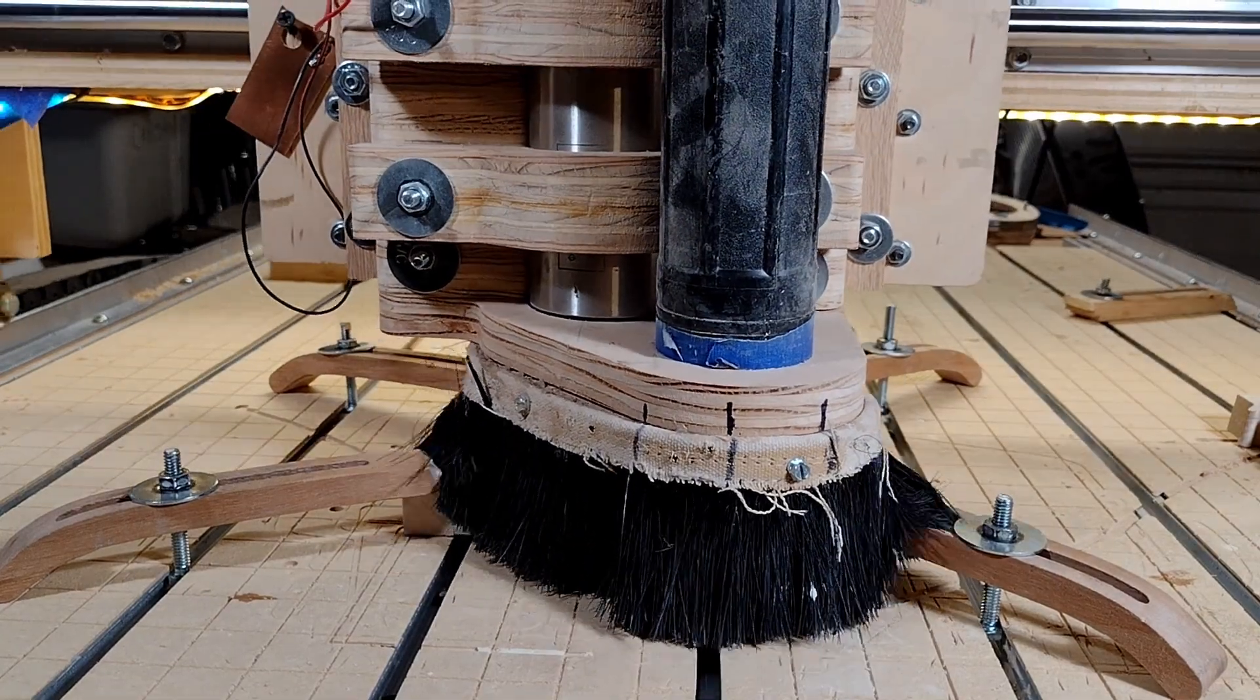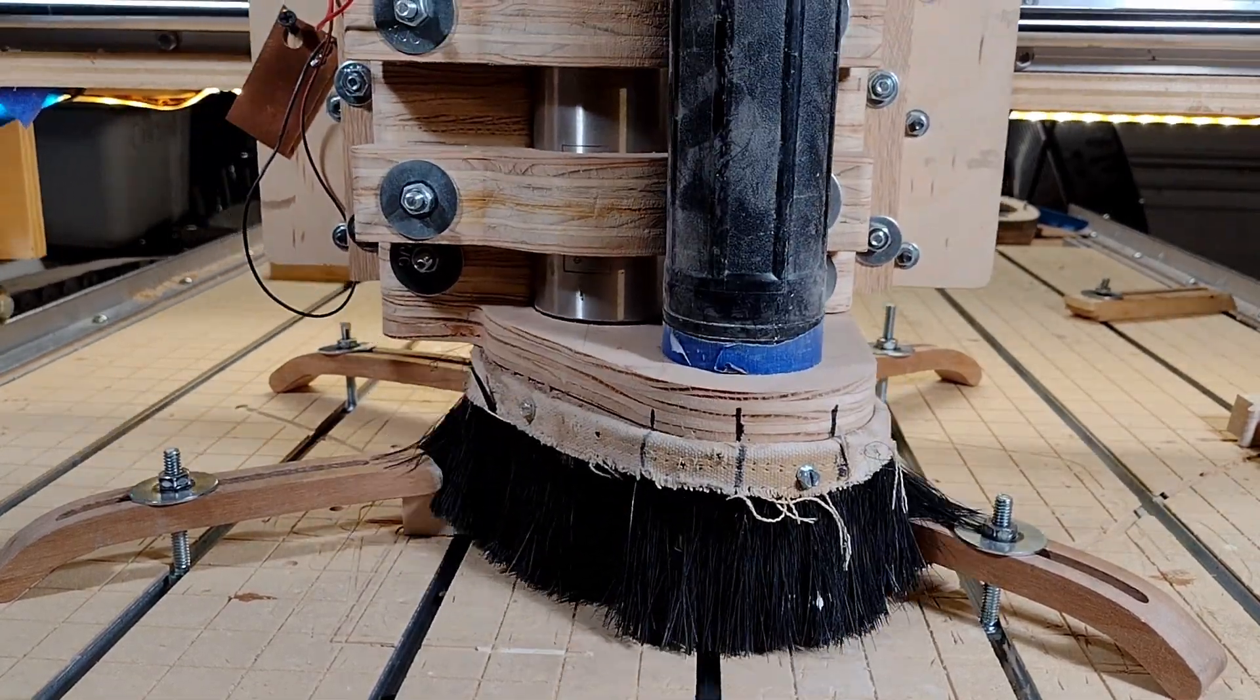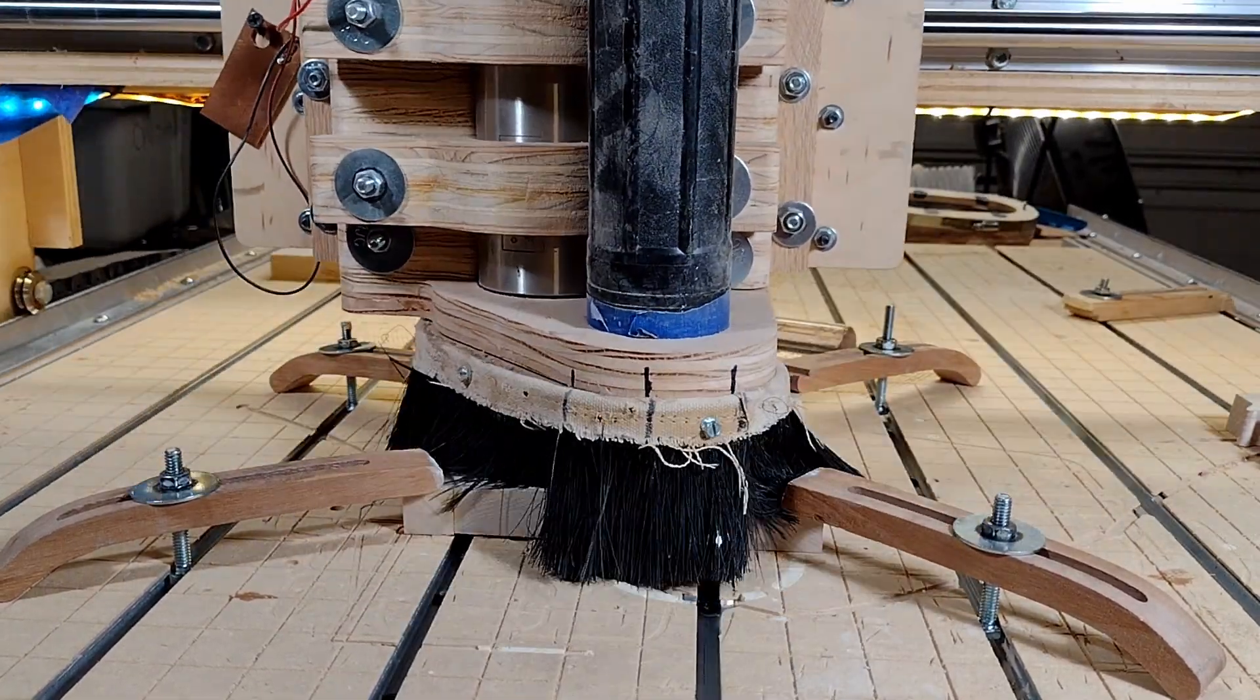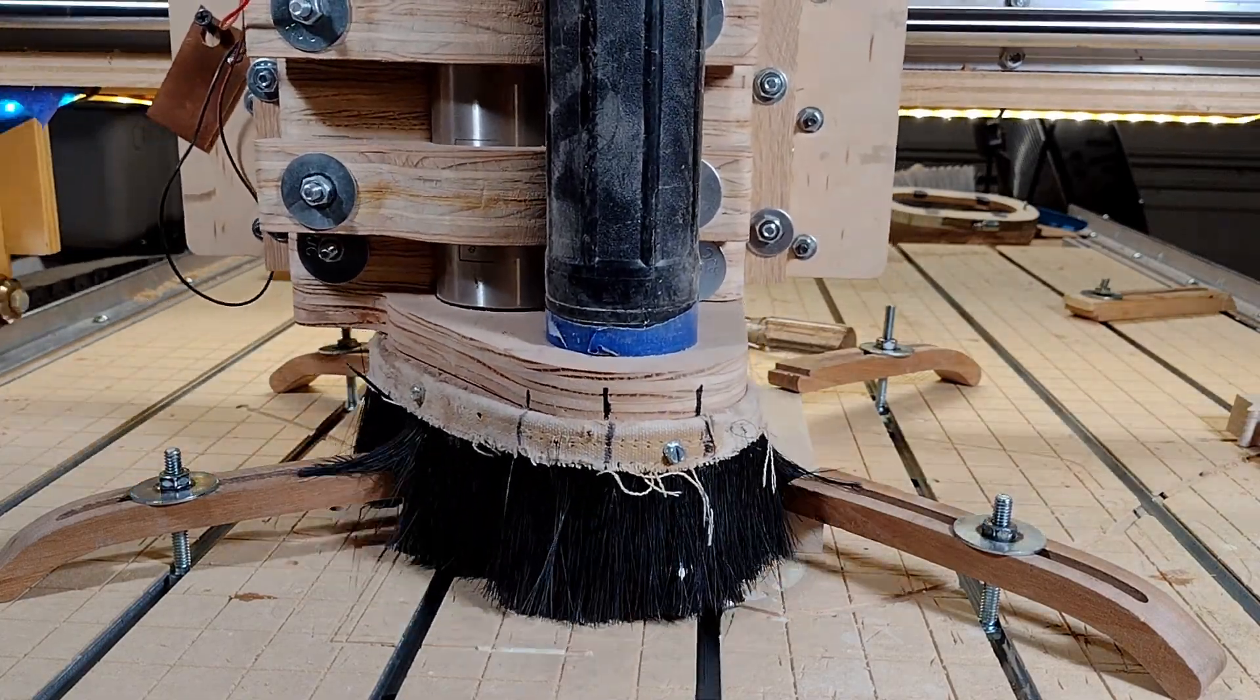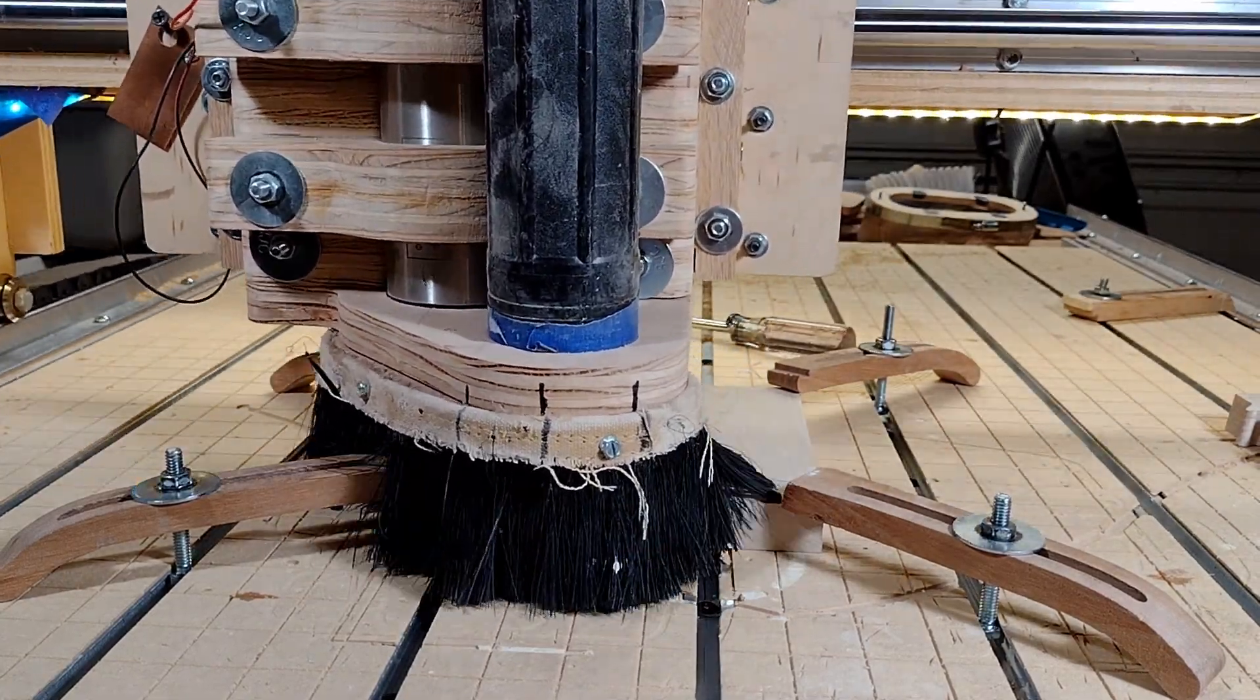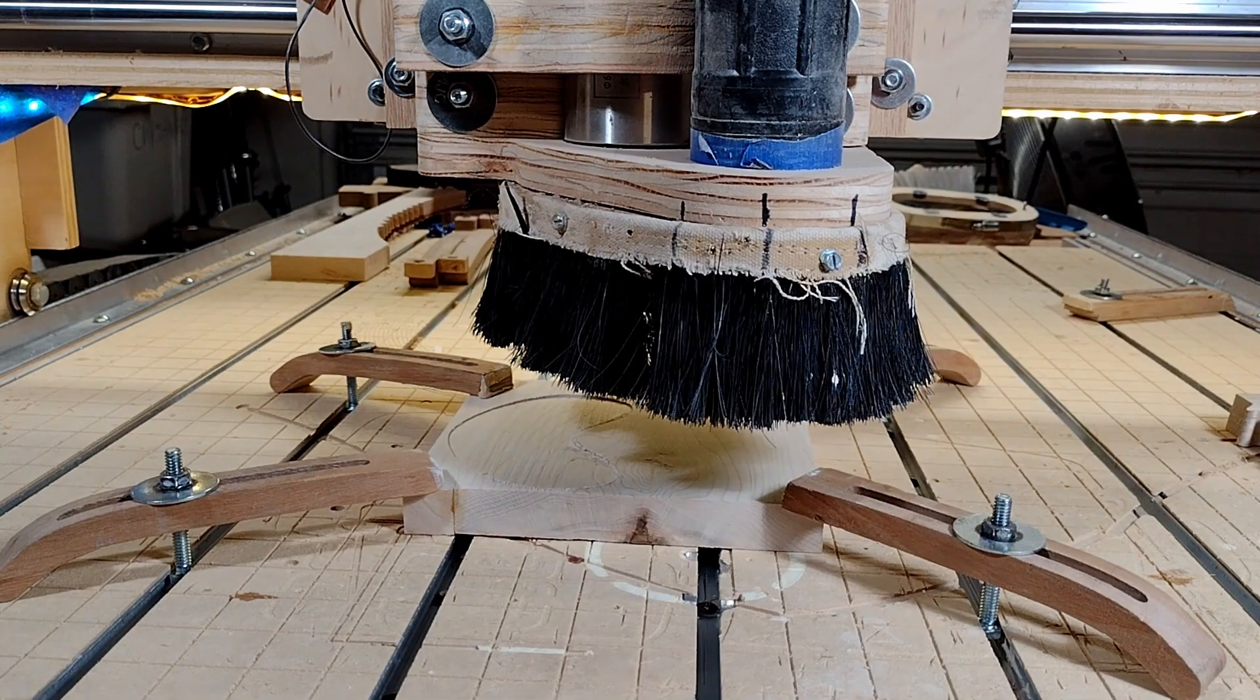The further your shoe gets away from the gantry, or rails, the worse the issue gets. Think of the leverage you get with a breaker bar. Same principle here. The further you get away from the rails, the more the leverage gets multiplied.